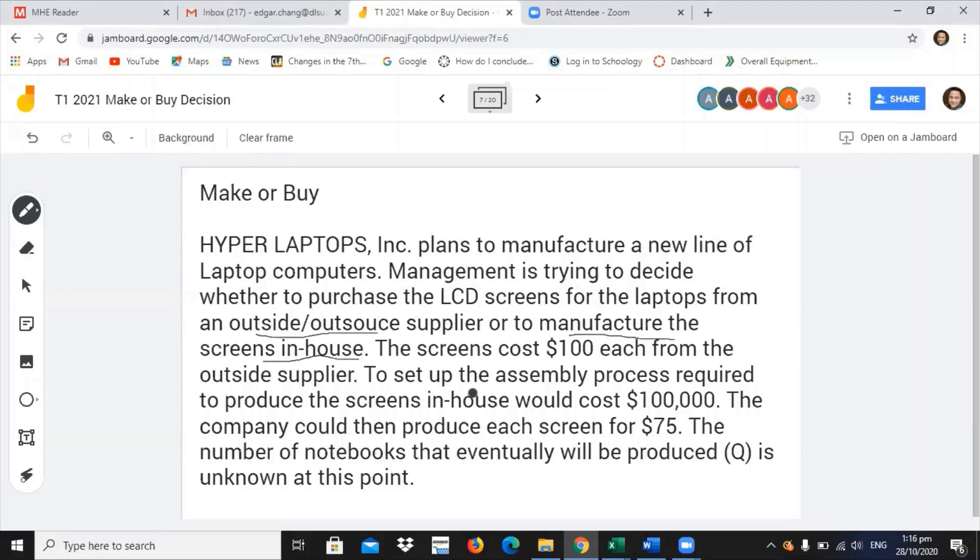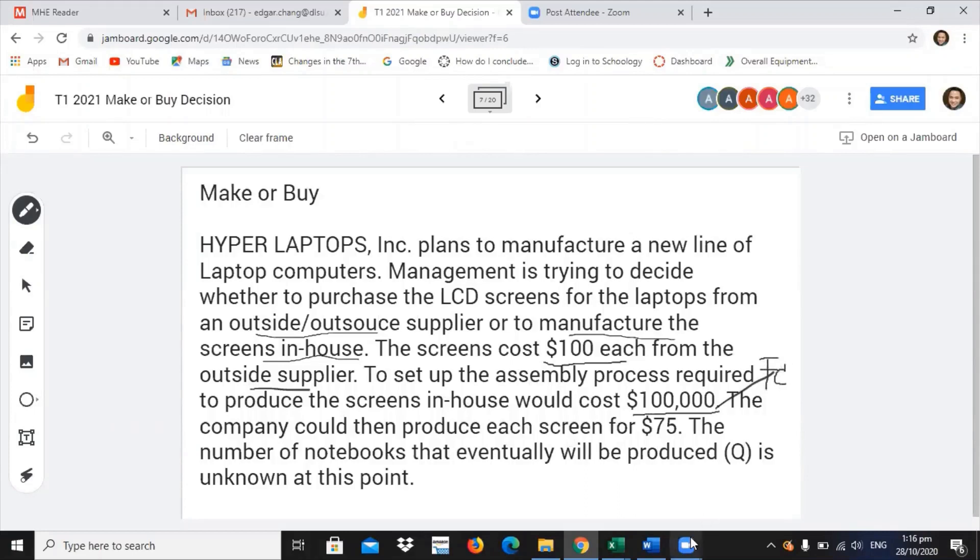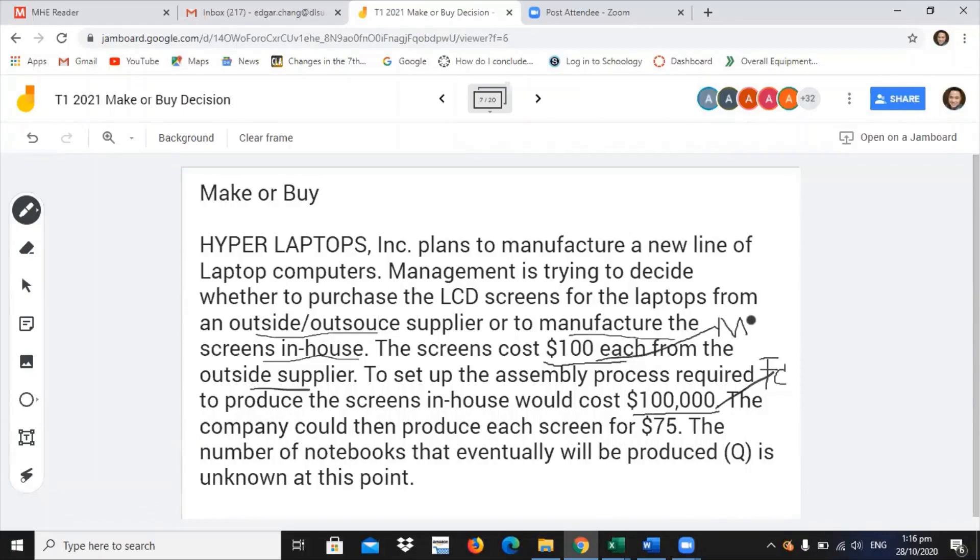Variable number one, it will cost $100 each for an outside supplier. This is the manufacturing cost for outside supplier. If you are to produce using your own facility to set up, you will be needing $100,000 to set up. This will be your fixed cost. And this one will be your manufacturing purchase cost, or what it will cost you to buy from an outside supplier.